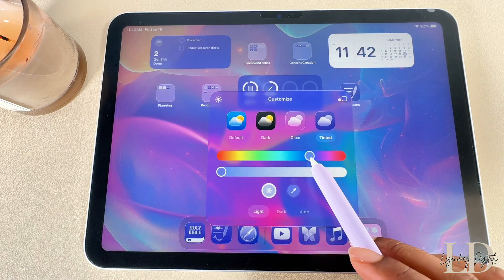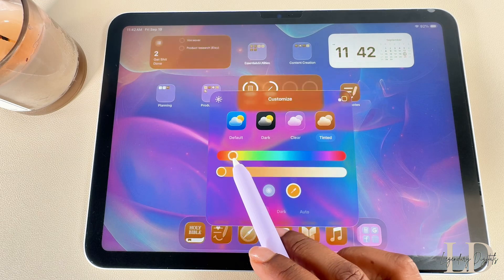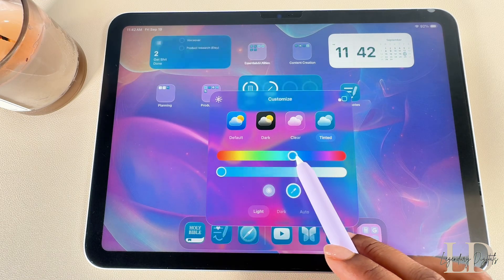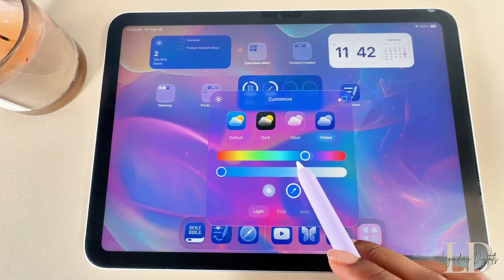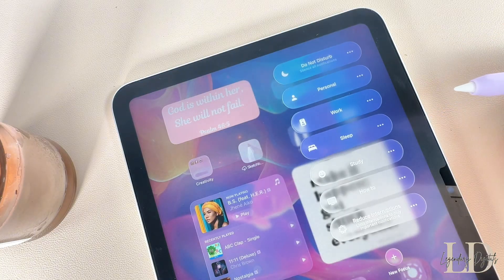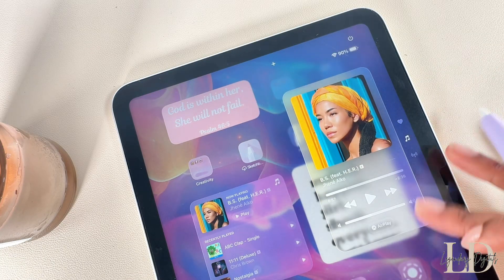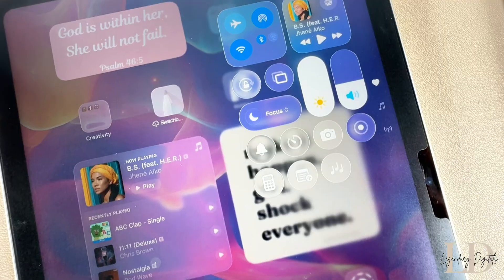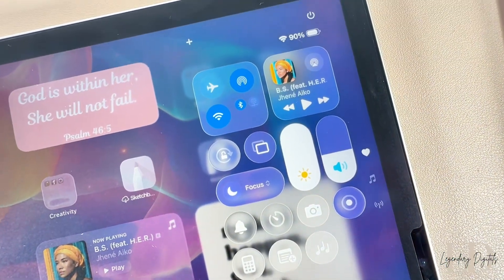Clear is what gives your widgets and apps a see-through look so that liquid glass really pops. Tinted is where you'll find the most customization — you can change the colors of your apps and widgets to whatever you like. The liquid glass design flows throughout your entire iPad, including your Control Center and other settings.